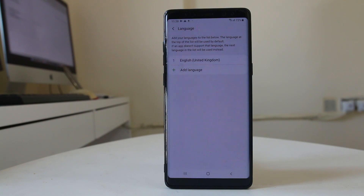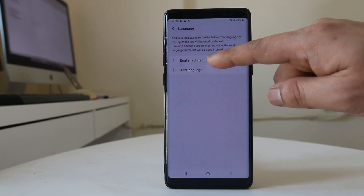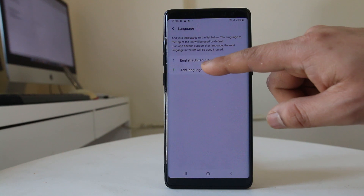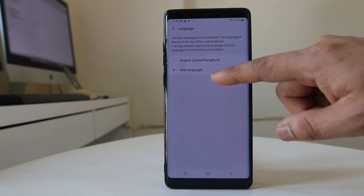Right now if you see, the language which is used by this Android device is English, United Kingdom. Now if you want to add another language, select the option 'Add Language.'